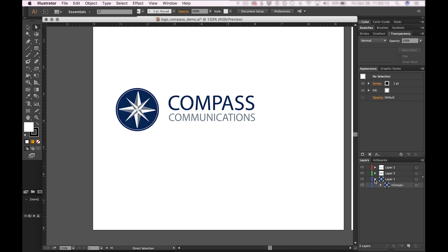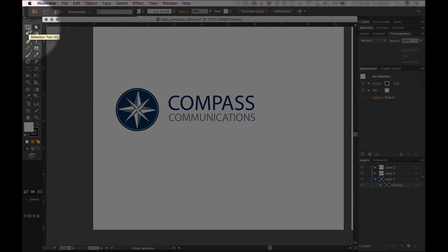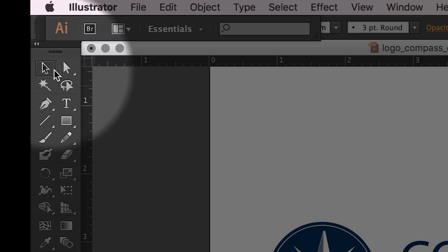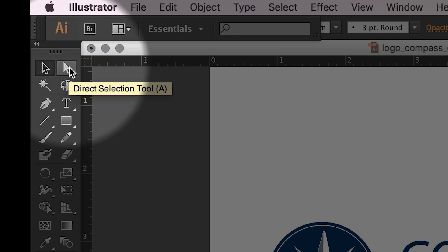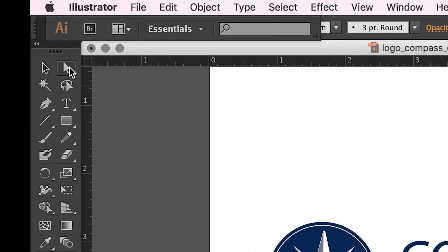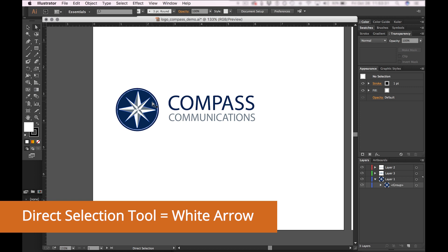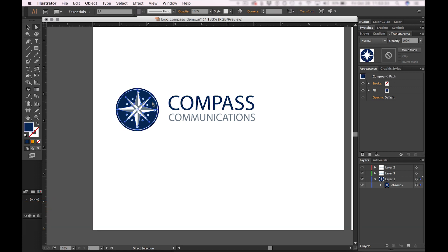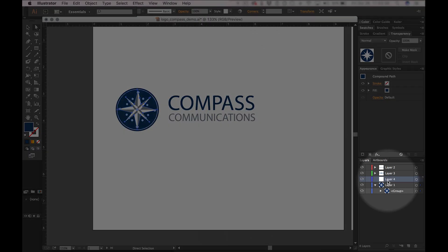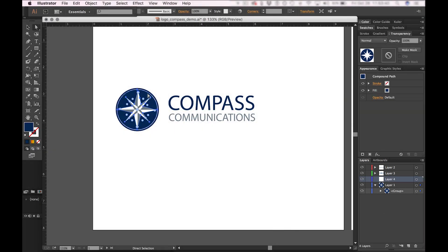Right now, I want to take this a step further. I want to select a specific portion of this compass shape, so I'm going to use the Direct Selection Tool. Then I can click on a specific portion of this shape and create a new layer. Right now it's blank.